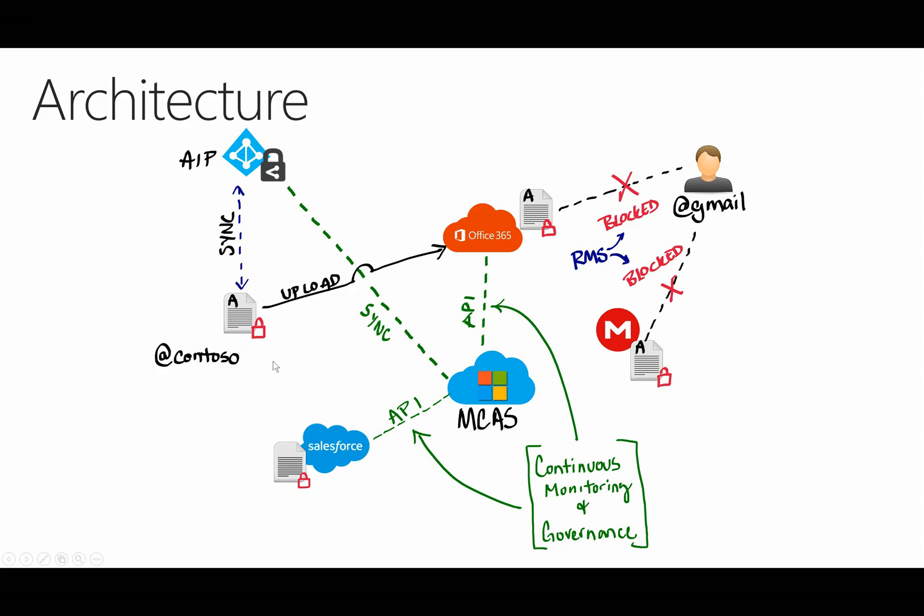Now that user can start to protect their files and label those files, and that protection is going to follow that file wherever it goes, such as being uploaded into Office 365, dropped into Salesforce, put into unsanctioned applications, or even held locally on file shares or USB thumb drives.